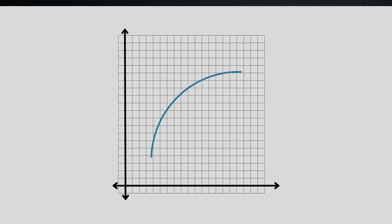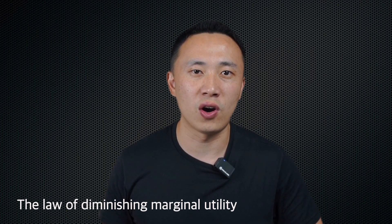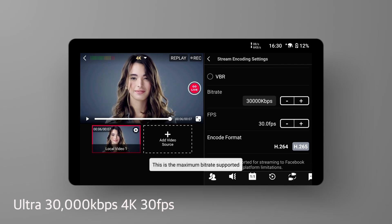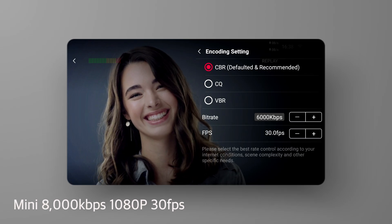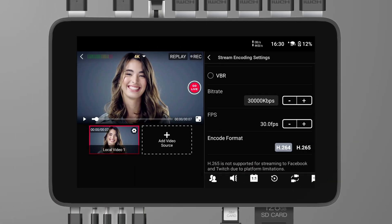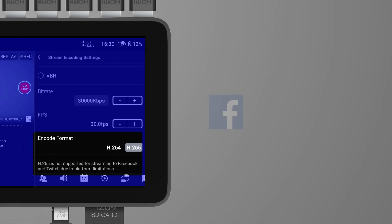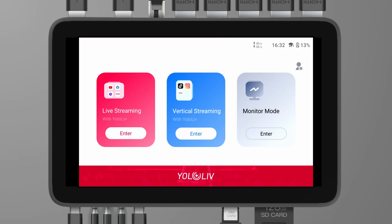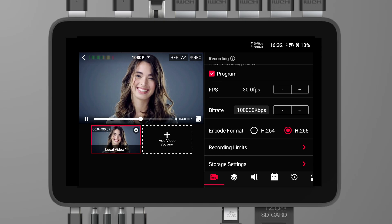Bitrate is not necessarily better the higher it goes. Beyond a certain point, the human eye struggles to discern better quality, yet the video file size continues to increase — this is known as the law of diminishing returns for bitrate. In YOLOBOX products, the maximum bitrates vary by resolution: Ultra supports up to 30,000 kbps at 4K resolution; Pro and Mini each support up to 8,000 kbps at 1080p. For Ultra users, H.265 is applicable to all video recording, but is not supported for streaming to Facebook and Twitch due to platform limitations. Ultra users can also record in monitor mode, with a maximum bitrate of up to 100,000 kbps at 4K resolution.